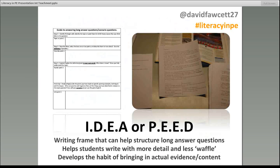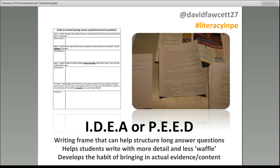Another idea: our AQA spec has some eight-mark long answer scenario questions, and I used something called the IDEA method to answer them because students were terrible at them — in an eight-mark question, many were getting just two or three marks. It's a simple writing frame where students go through the IDEA process two or three times. So for a question on technology in sport, students identify two or three technological advancements, then work through the process. The I is Identify — they identify what they're going to talk about, like pressure pads in swimming.